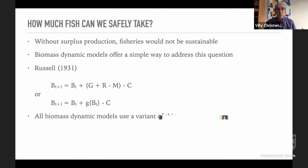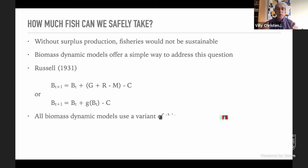Without surplus production — without that dome-shaped curve — fisheries would not be sustainable. We need that surplus production: as we reduce biomass, productivity goes up. If that weren't the case, all fisheries would collapse right away. Biomass dynamic models, like those in the core ECOPATH implementation, capture this. When you define a group in ECOPATH as a biomass dynamic group, that's what it does. You also have the option of making it an age-structured multi-stanza group, which uses a slightly different approach but the same principle.